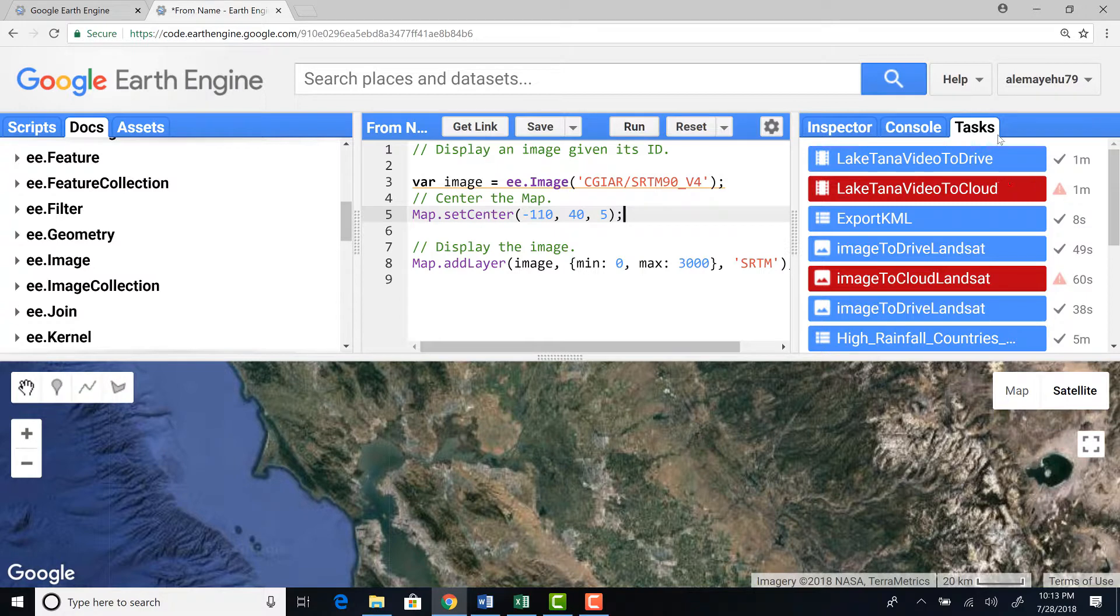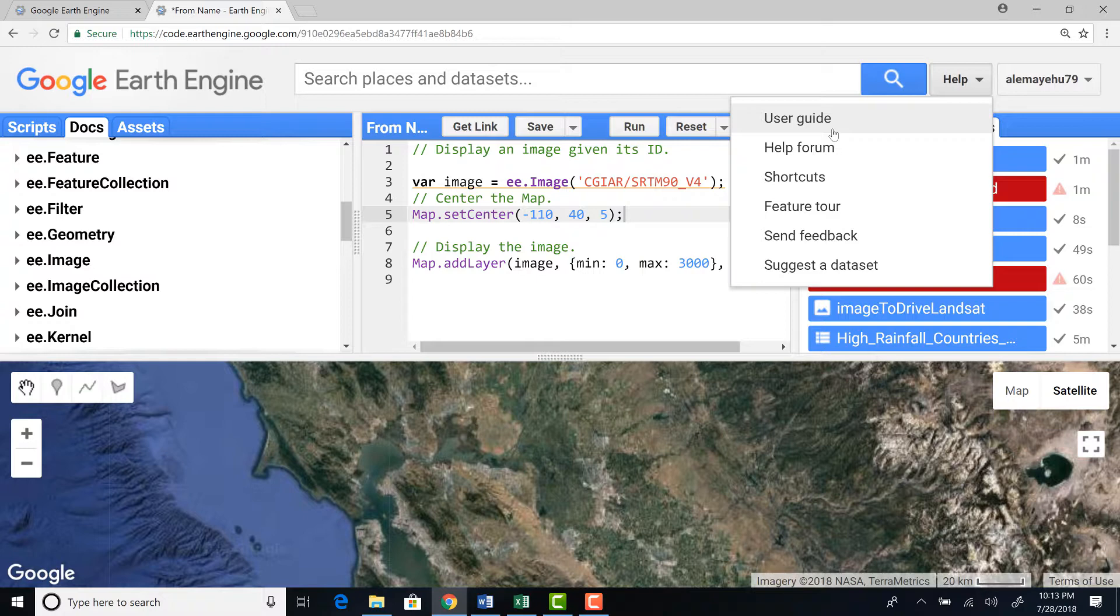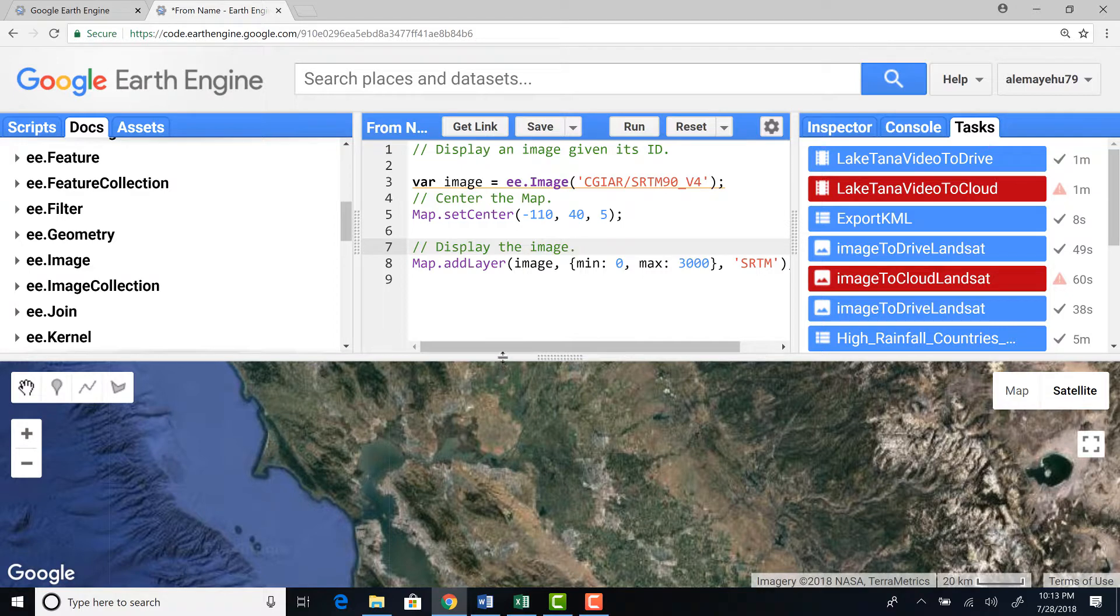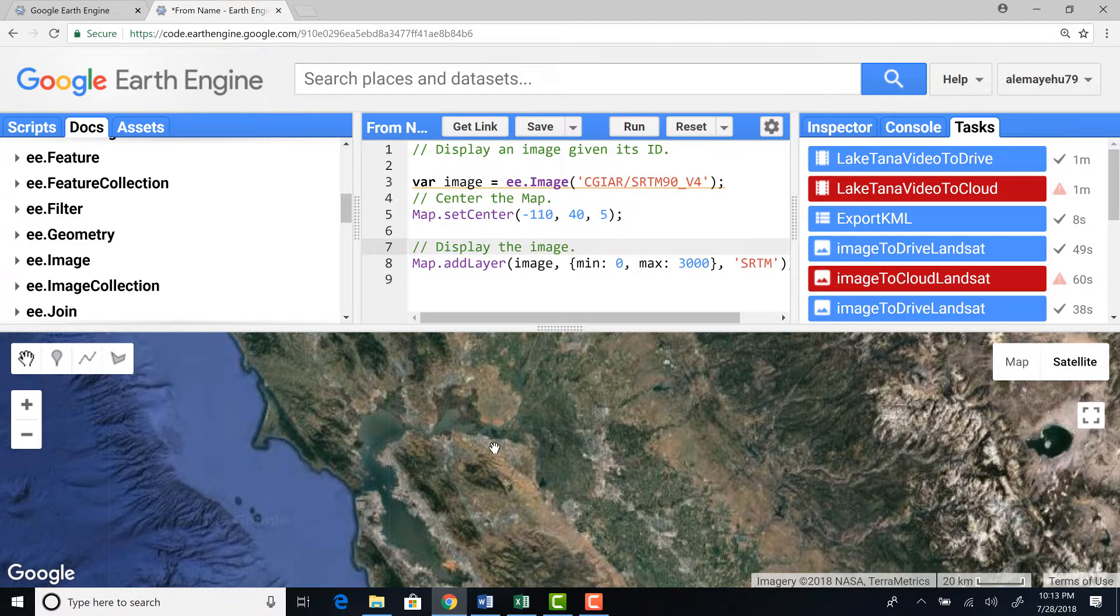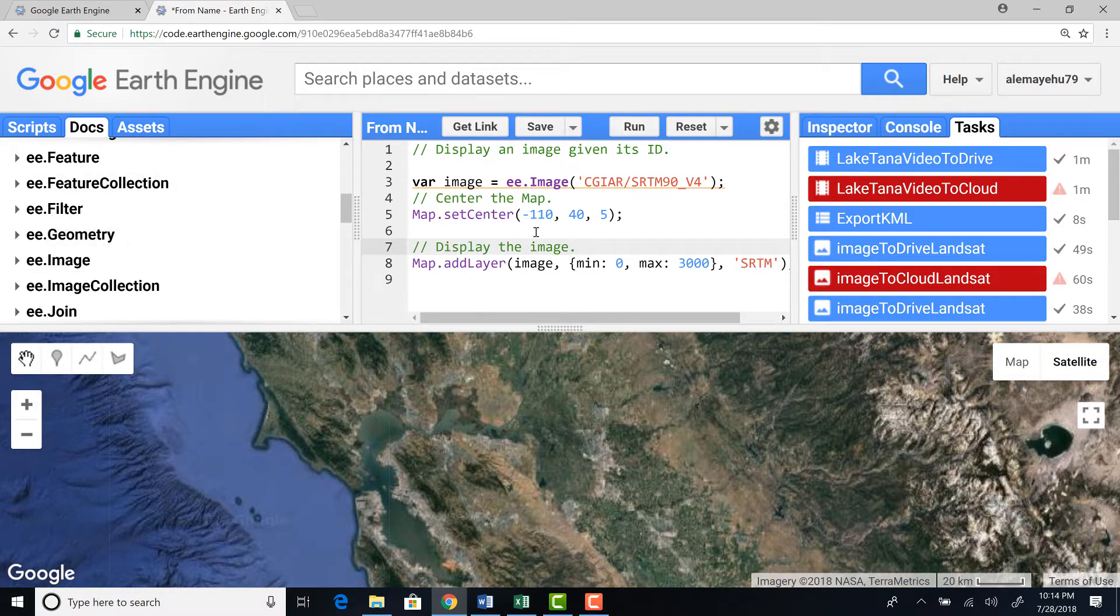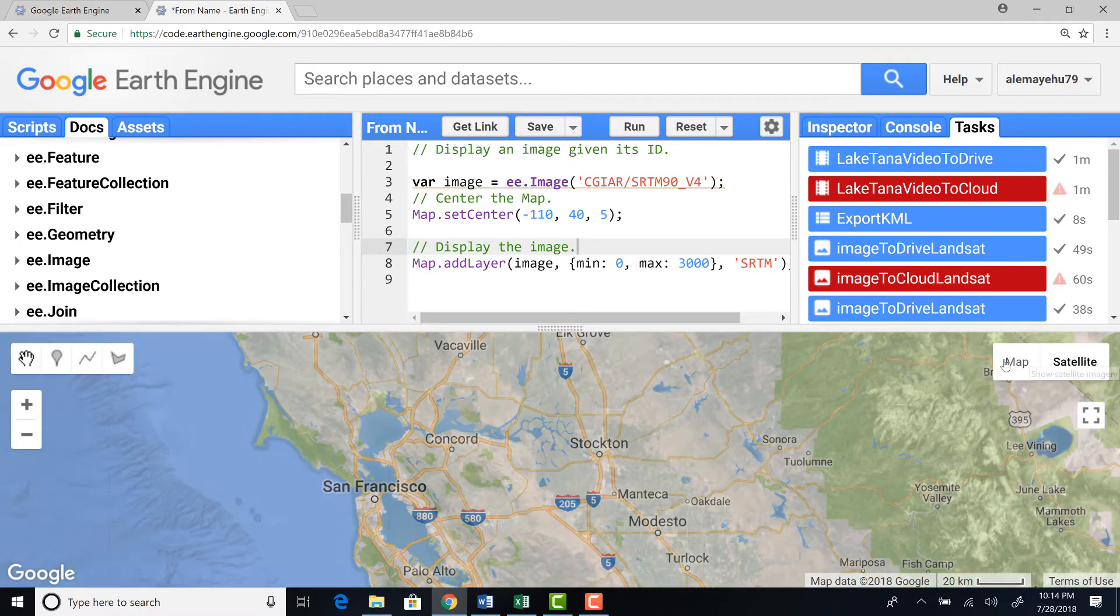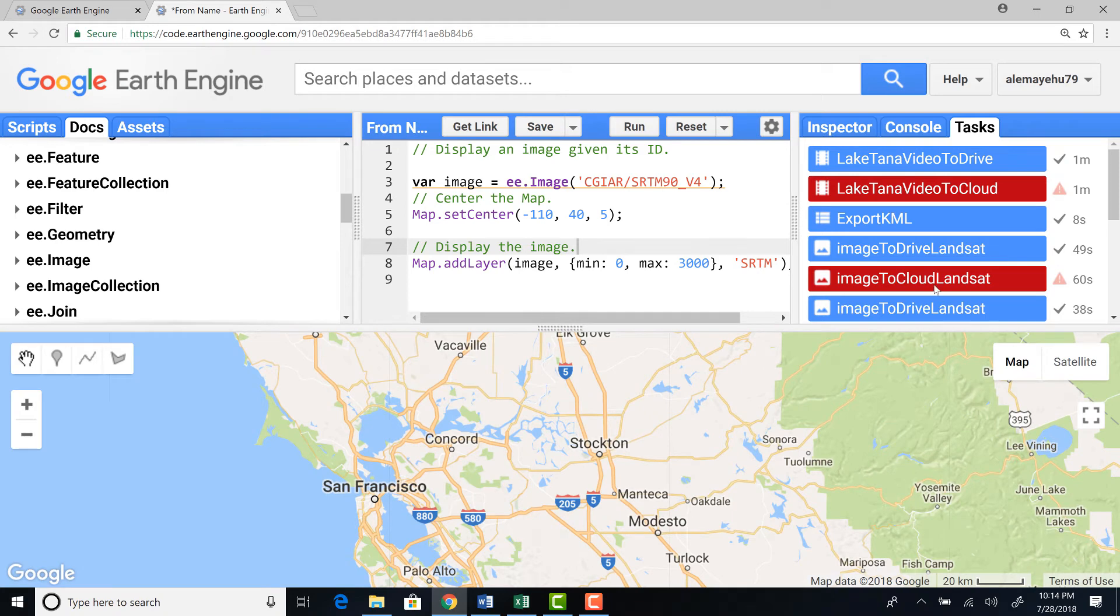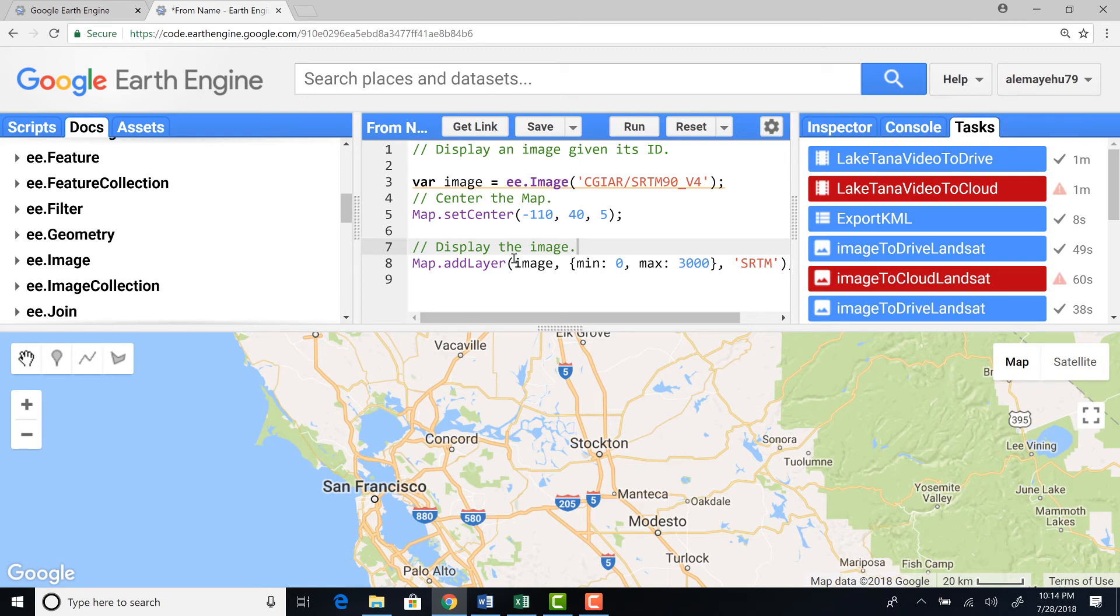And there's also some help menu where you can access some tools and guidelines. So overall, this is how the code editor looks like. You have a script manager, API documentation, asset manager, and the code editor where you write your script and then the map. And then the zoom and the geometry tool where you create features. You can toggle between the map and the satellite image. And here the inspector and then console and task manager and some help.